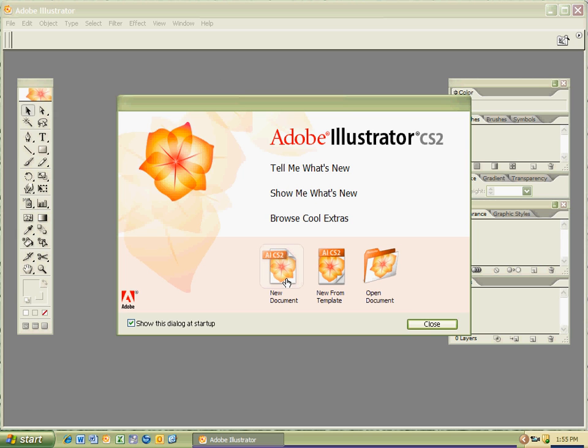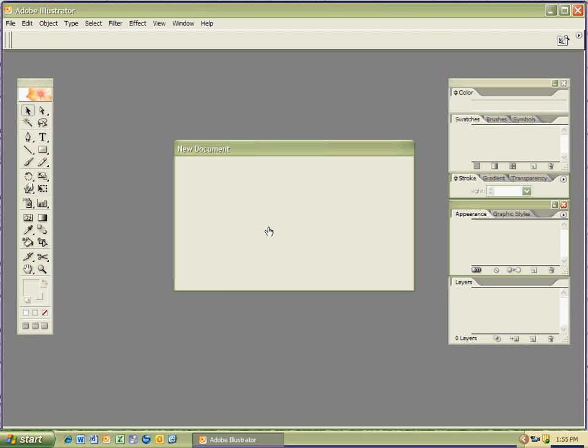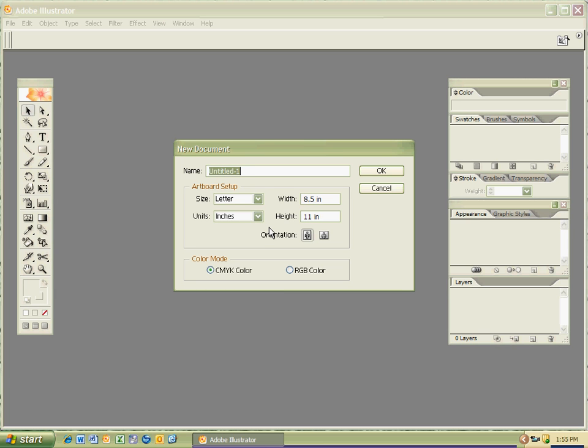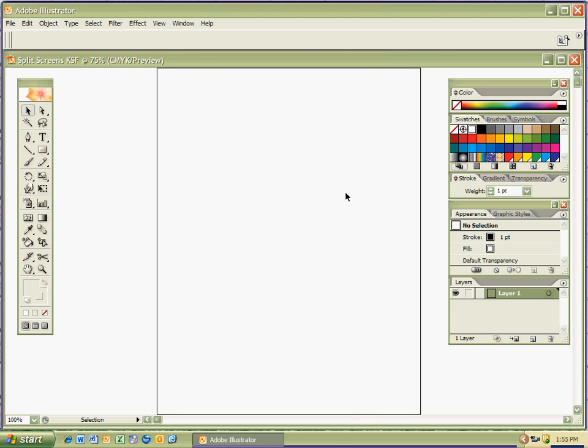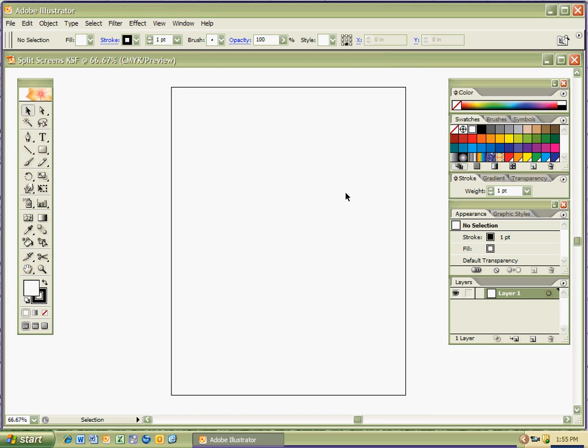So I'm just going to click New Document here, and a new window will show up with my artboard. But first I have to label it, so I'm going to call it, just to be facetious, 'split screen' spacebar, my initials, in caps. I'm going to click OK.